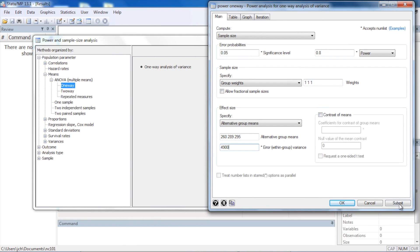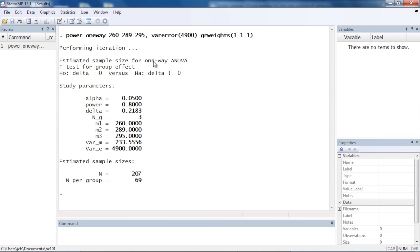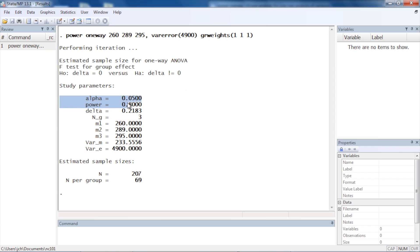We'll come back to contrasts momentarily — let's click Submit and look at our output. The command is power oneway, followed by the three assumed means of 260, 289, and 295, then the between-group variance of 4900, and the group weights of 1 1 and 1. The output echoes our assumptions: alpha is 0.05, power is 0.8. Delta is our measure of effect size, defined as the square root of the ratio of var_m divided by var_e — the between-group variance over the within-group variance.